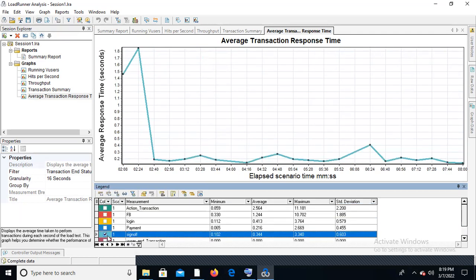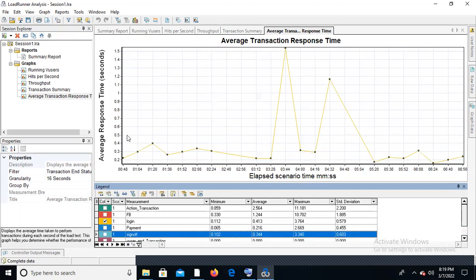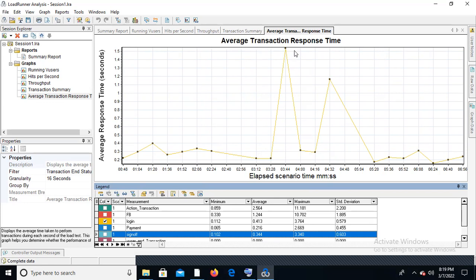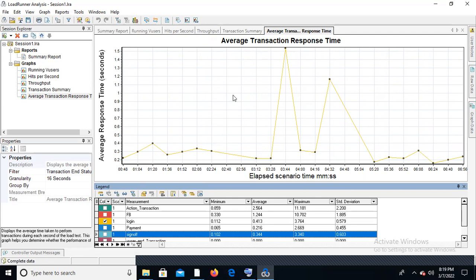For example, the first transaction is login. You can click on login to see the login transaction graph. The login transaction is happening at around 0.4 seconds on average. The maximum sometimes reaches 3.44 seconds, and the minimum is very low. Since average includes both maximum and minimum, we only consider the average response time.